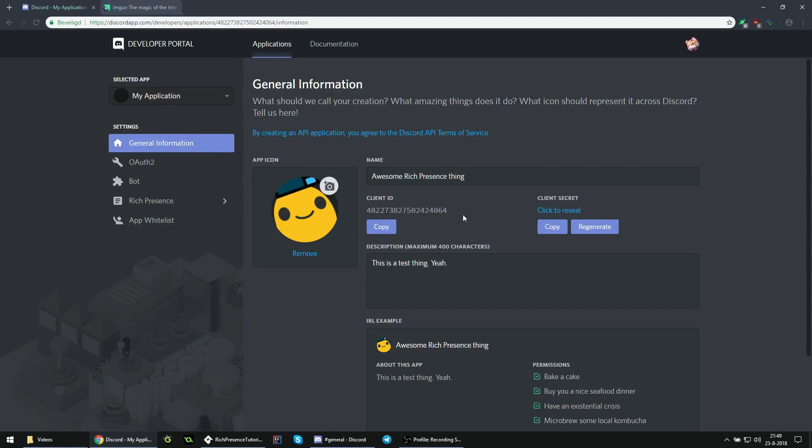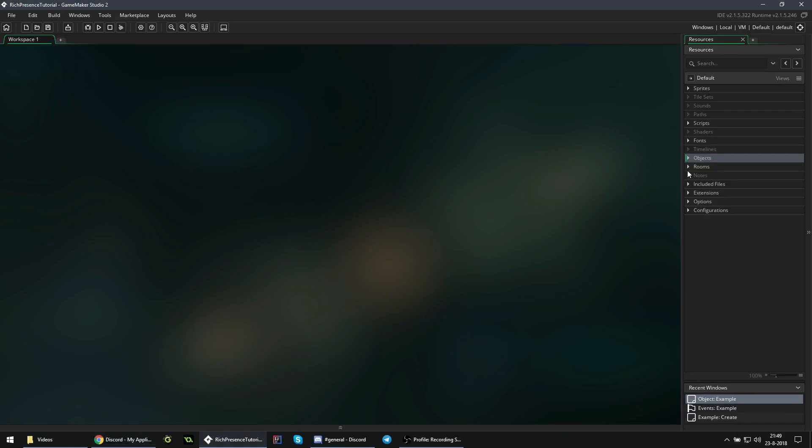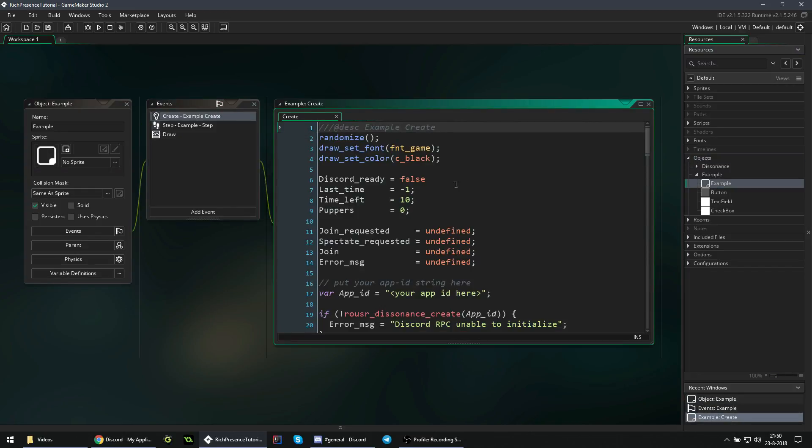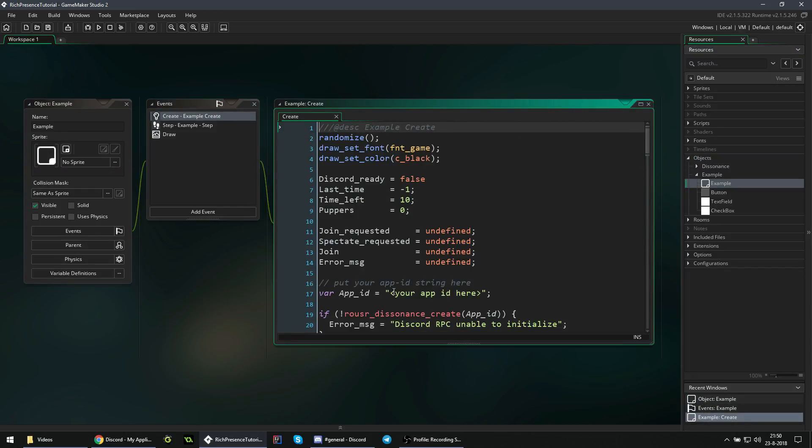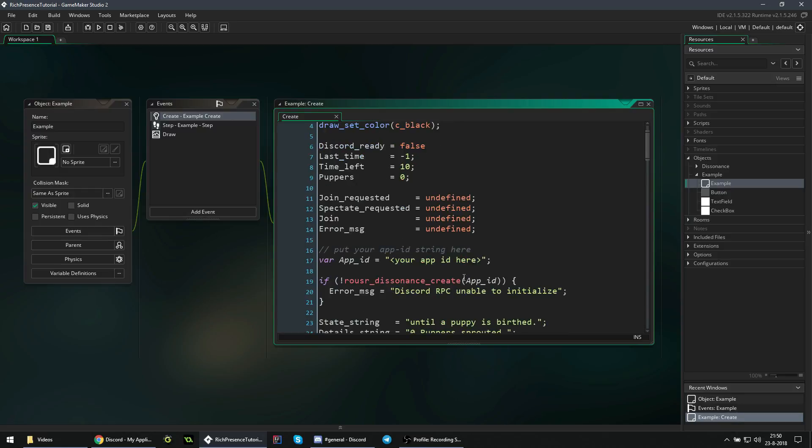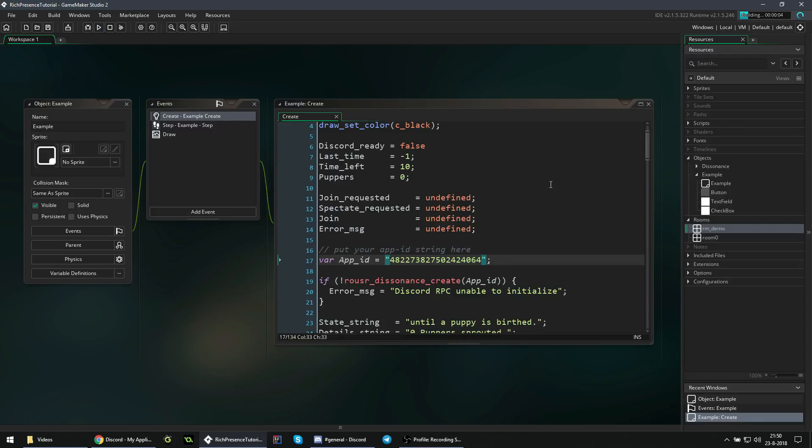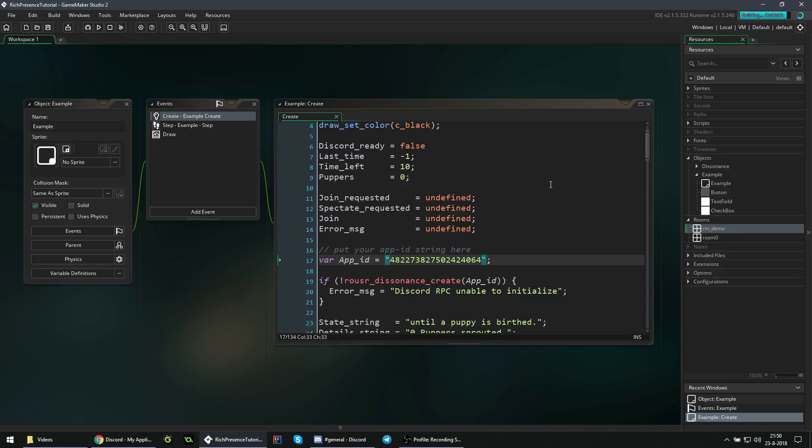What you then want to do is copy the client ID here. We are going to sync up the game in Discord. Copy it, and if you go to your project, then go to the objects folder. You should see an example folder here, and if you then open the example object, we can set the app ID here to this thing that we just copied. I'm just going to put the demo room as our first room, and if we run the game, then it should load the example that came with the extension, and it should work just fine.